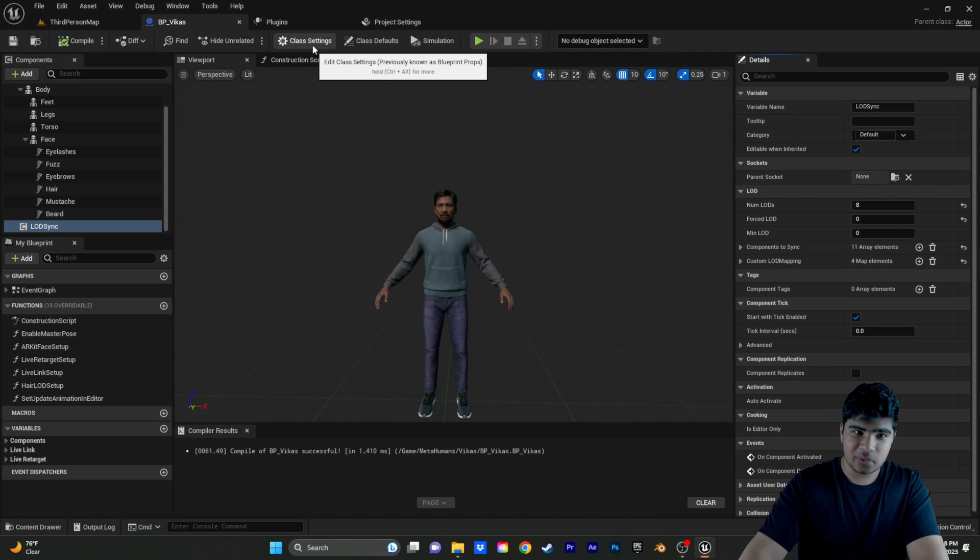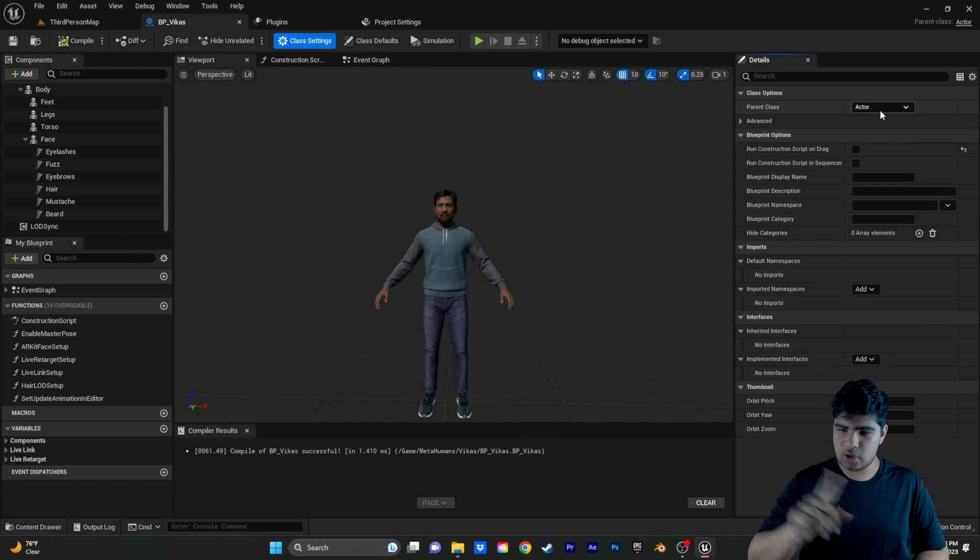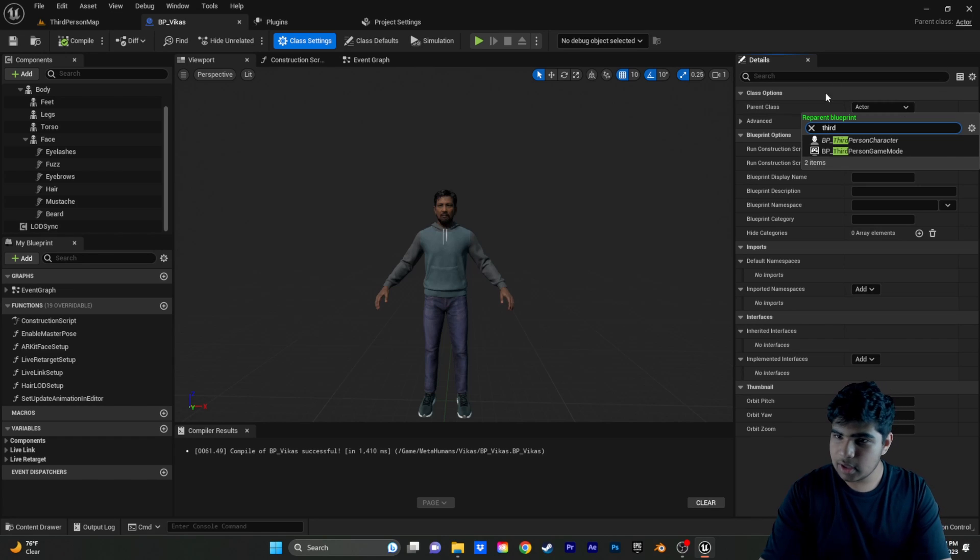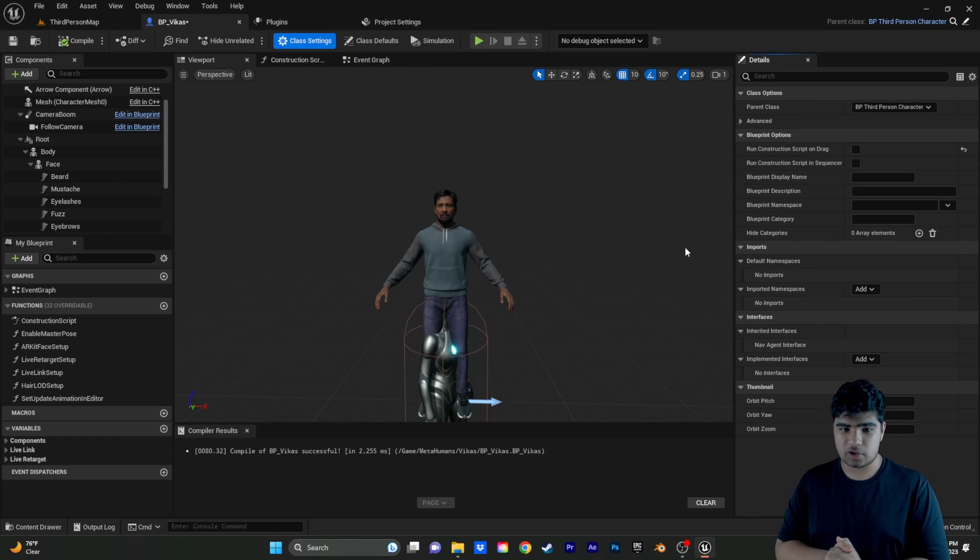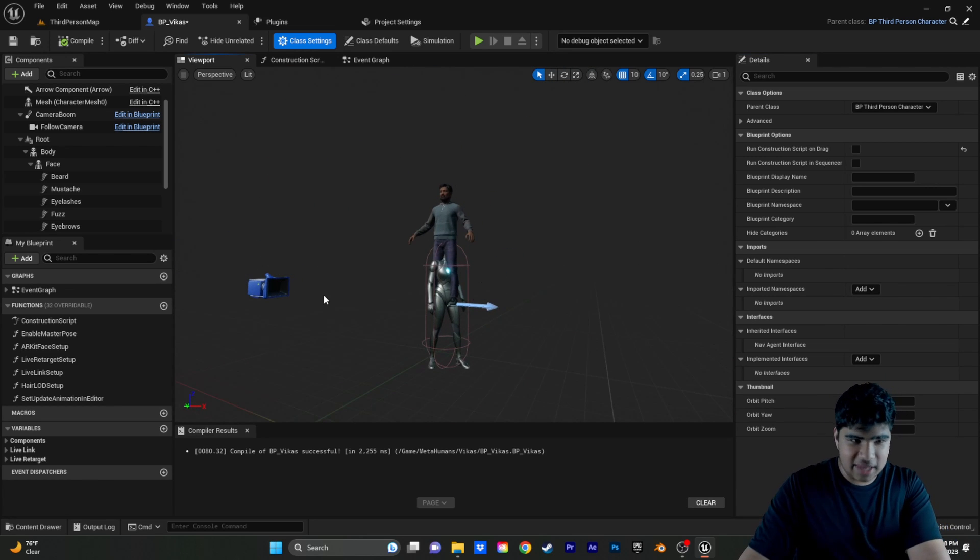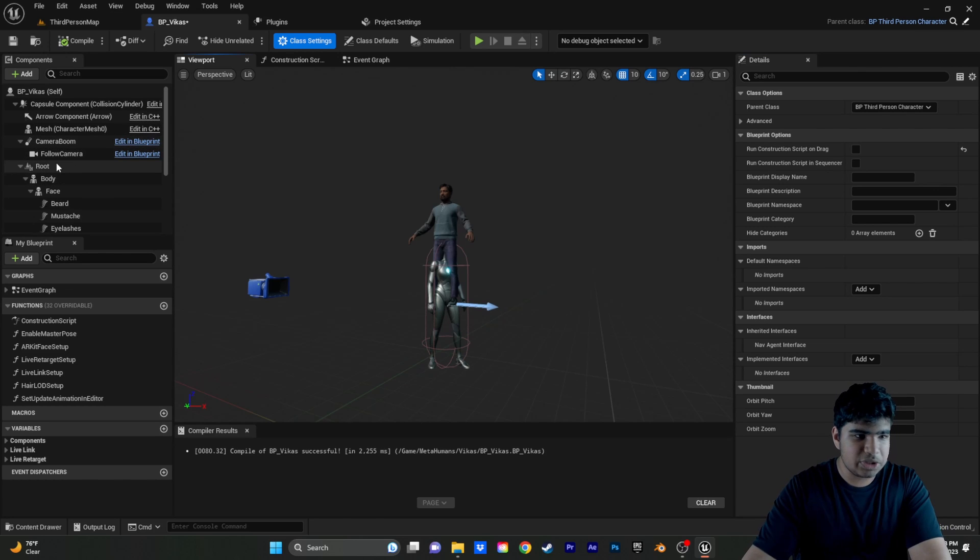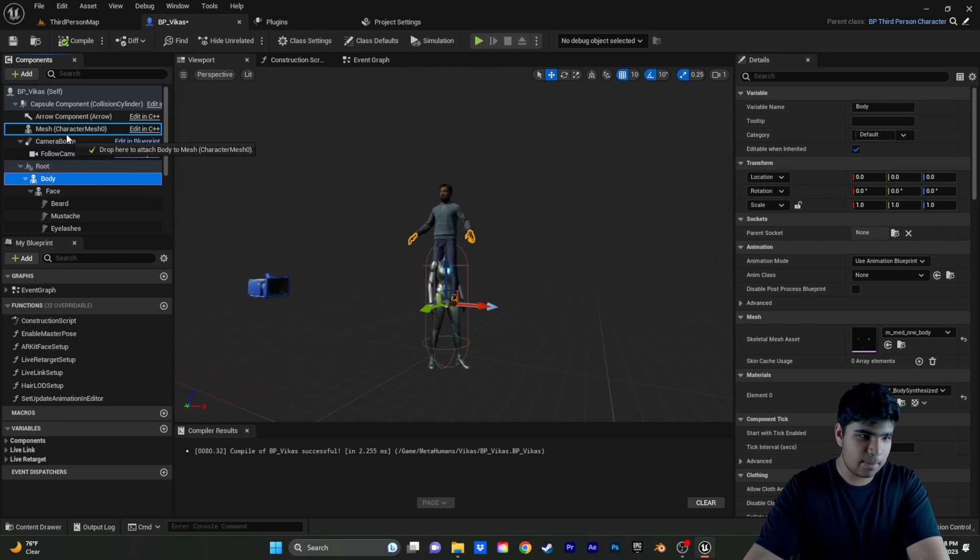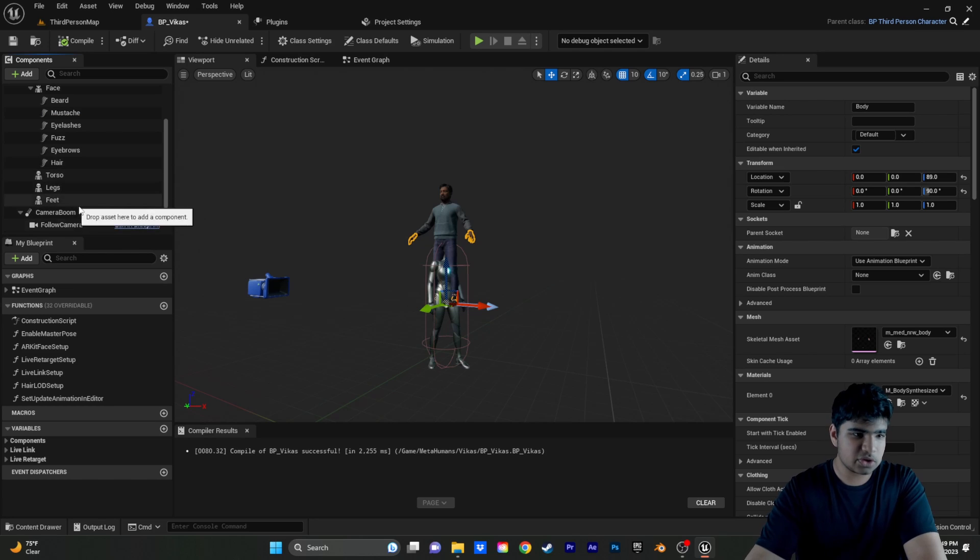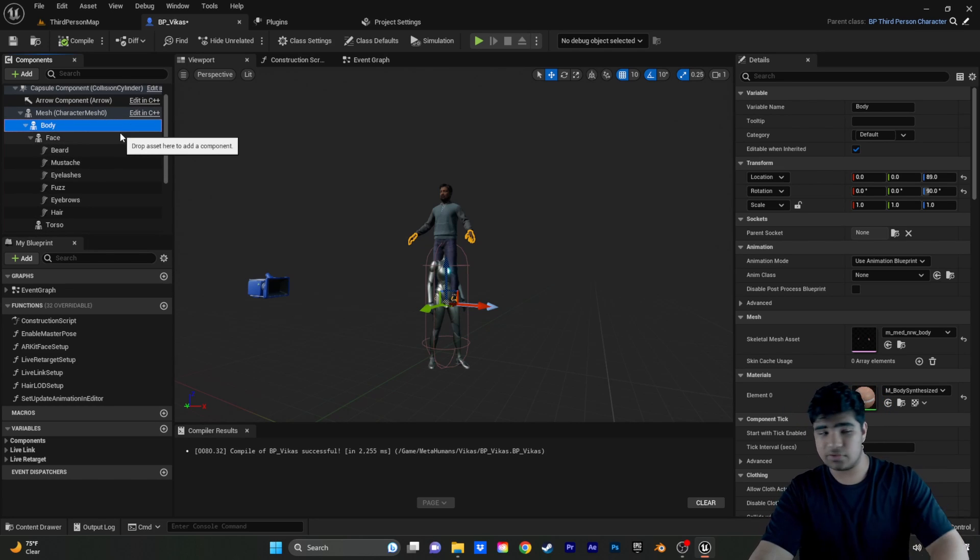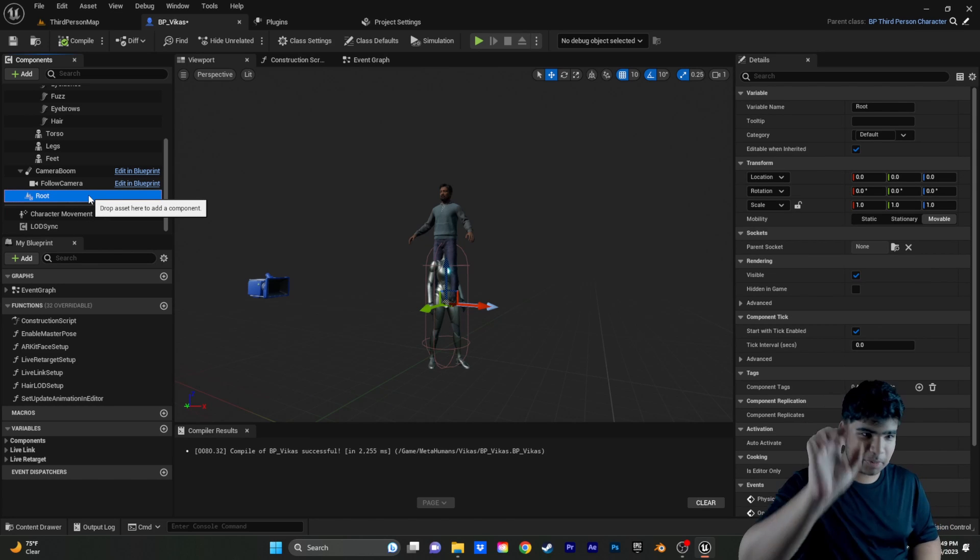And now, we're going to open the class settings. And, we don't want our MetaHuman to be an actor. No. We want it to be a third person character. In a moment, you should see our good friend Quinn pop up again. There she is. Then, what we're going to need to do. We don't want the body under root anymore. We want it under mesh. So, we're just going to grab body, put it under mesh. And that'll bring everything under it. All the facial hair and all that. Torso, legs, feet. Everything goes under mesh. If you just drag body, it'll take all of it with it. And now, poor root is left all alone. But, we don't want it either. Goodbye.